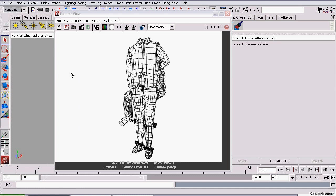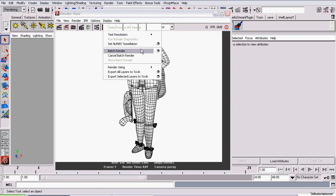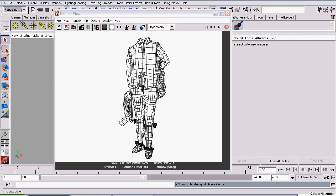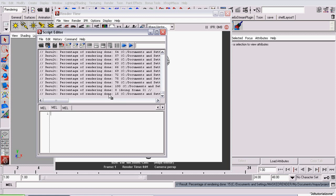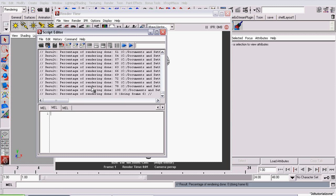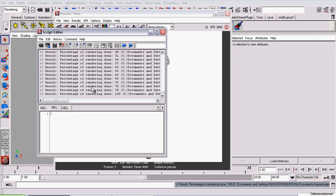Now, you can close this. Go to the Rendering menu set. Then go to Render, Batch Render. You'll be able to see in the script editor the rendering through the files.